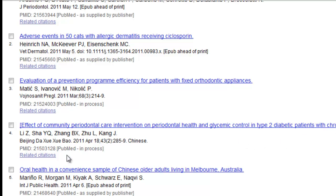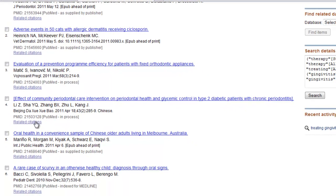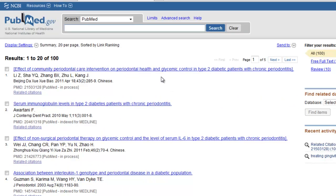Next, I'm going to click Related Citations. When I click the Related Citations link below the relevant citation, I'll be redirected. The first result will be the article I've chosen. Those citations that follow will be in order by how relevant they are to the chosen article.